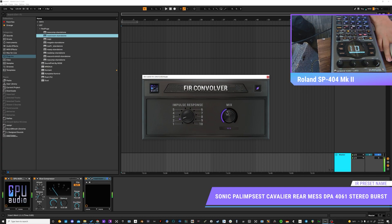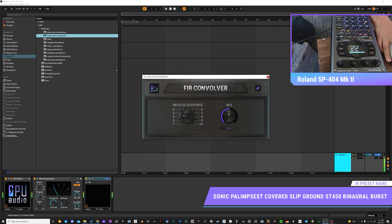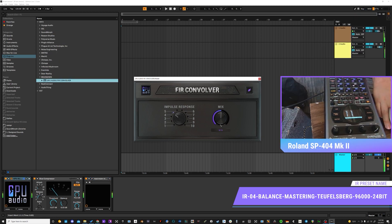GPU Audio has been using a convolution reverb plugin to test GPU compatibility across your various computing platforms. Running heavy convolution algorithms with impulse responses has given us the ability to test GPUs from NVIDIA, AMD, and as of now, Apple M1 and M2.